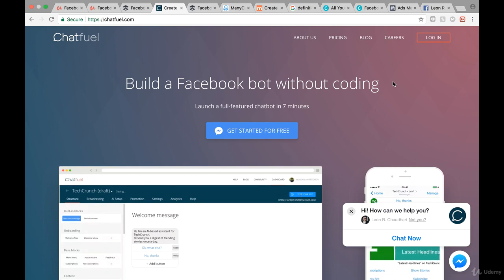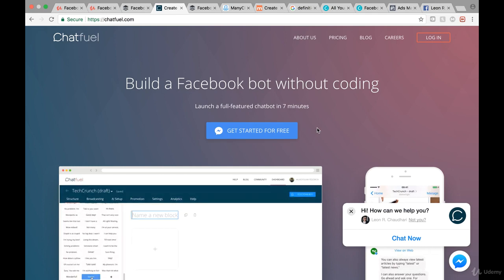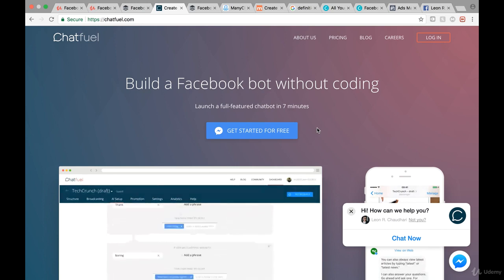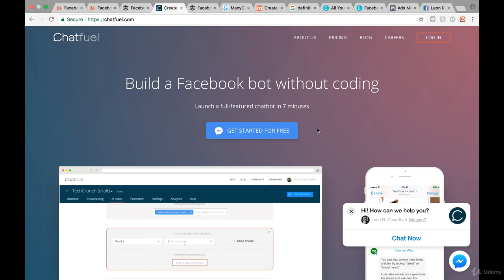What you want to do is go to chatfuel.com and click on 'Get Started for Free.' If you think this costs anything — no, it does not cost anything at all. It's completely free. The entire chatbot is free; there is a pro version but the free version is so good you don't need it. So just go to chatfuel.com — C-H-A-T-F-U-E-L dot com — and click on 'Get Started for Free.'